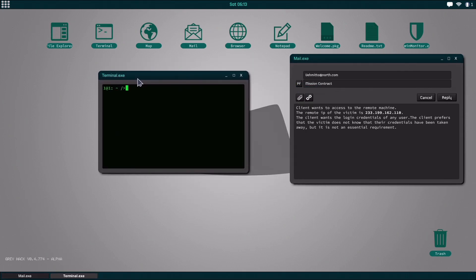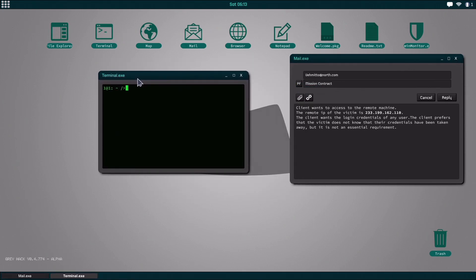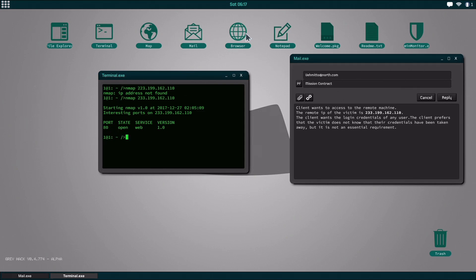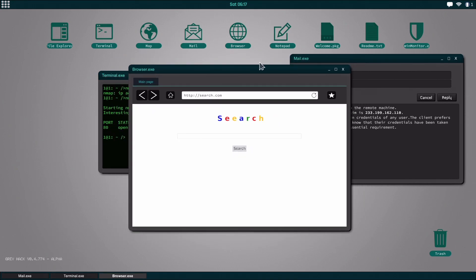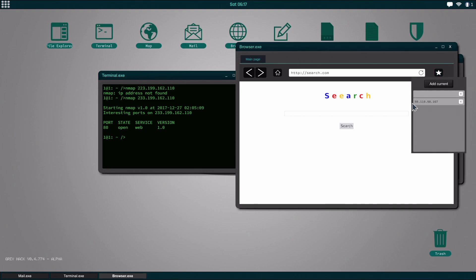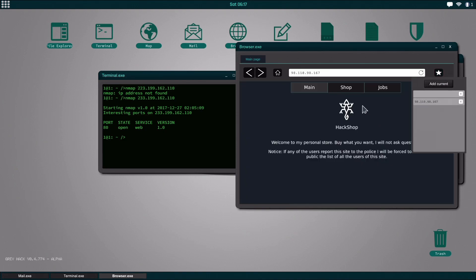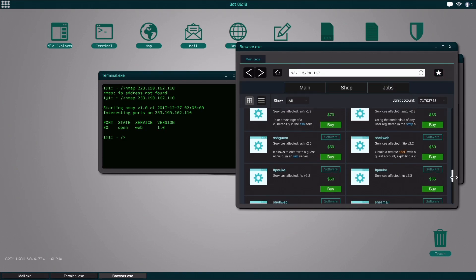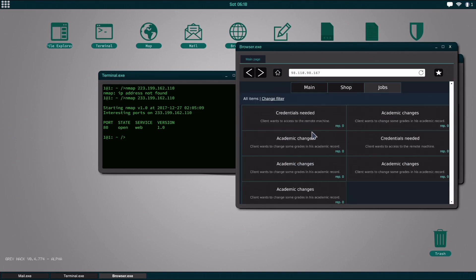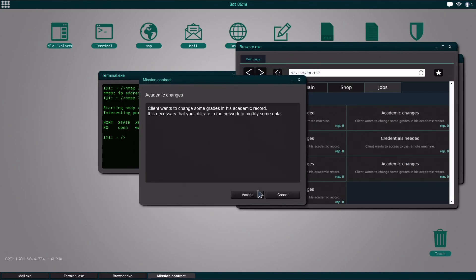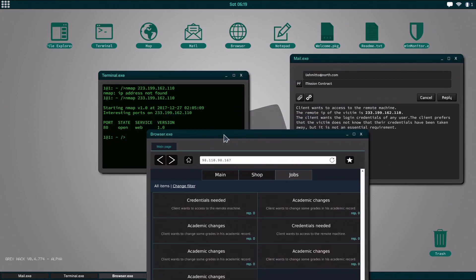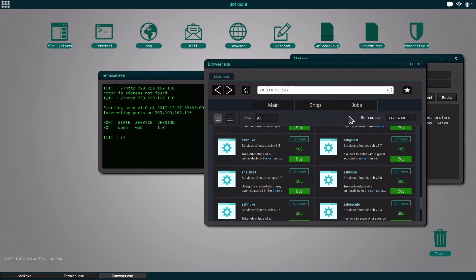One thing you need to do before you download or buy anything from the hack shop is you need to nmap and then you need to do the IP address and you need to make sure that there is a tool in the hack shop that works with this because there is a bug right now. For example, I actually have a bunch of them that don't work right now.